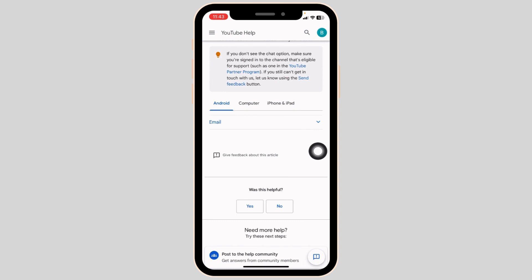At the moment, the chat option might not be available to all of you as the chat feature is new and it is not available in all the regions. But it will roll out all over soon.